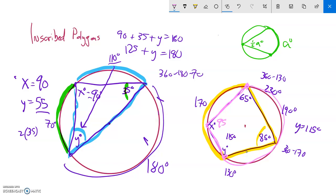So y equals 115 and x equals 95. For some problems, instead of just x, you might see something like x plus 1 — just set up the equation using these same relationships and solve for x.